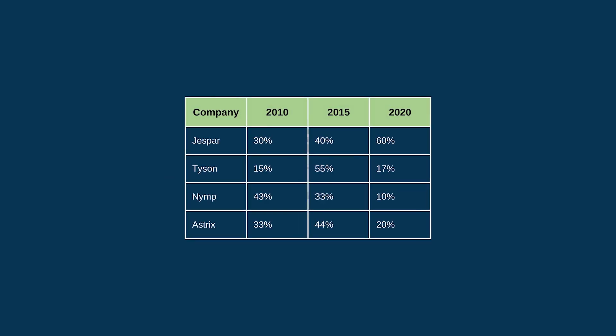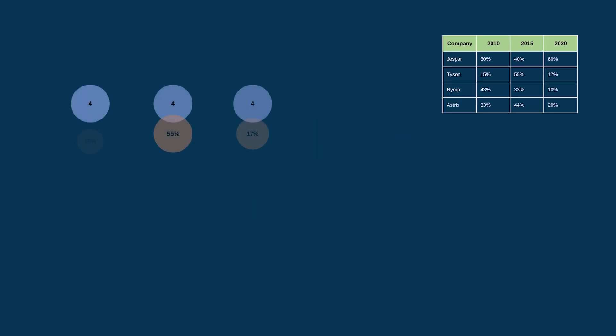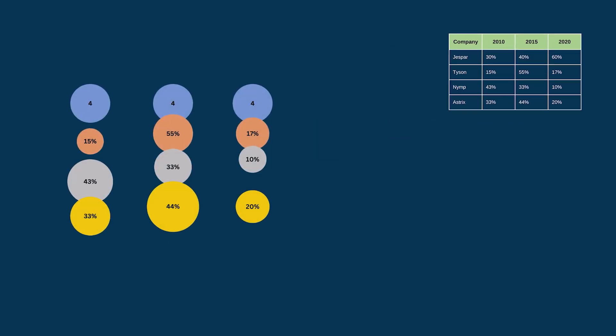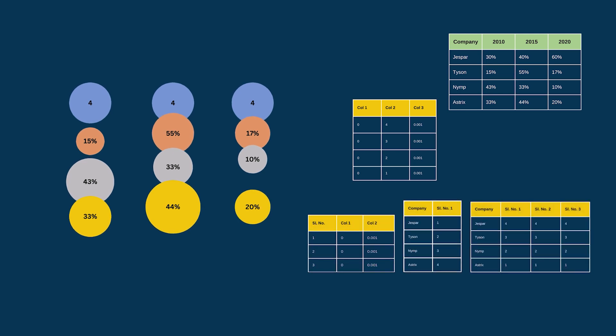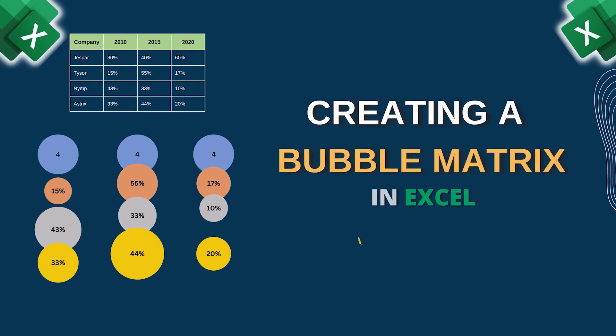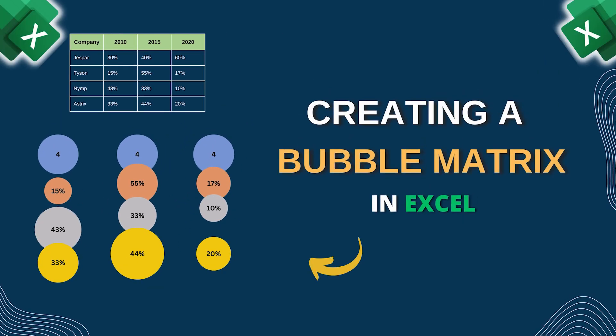Hello everyone. If you want to represent data points in a way that could correspond to different attributes or multiple variables, then creating a bubble matrix in Excel is the best option for you.